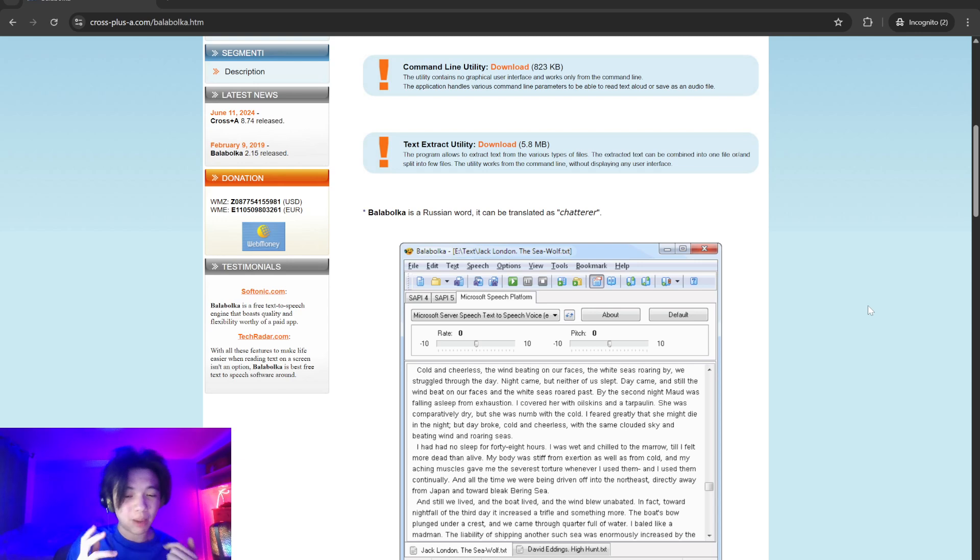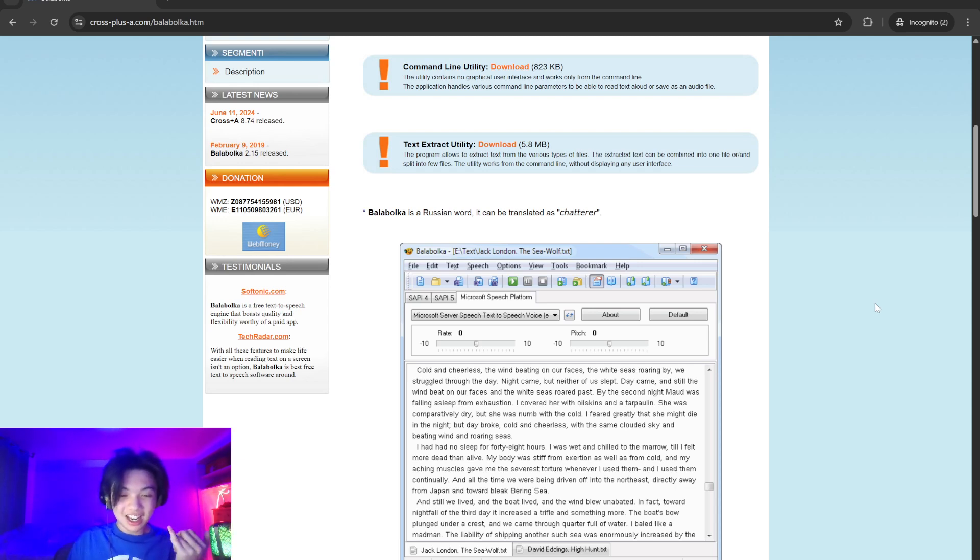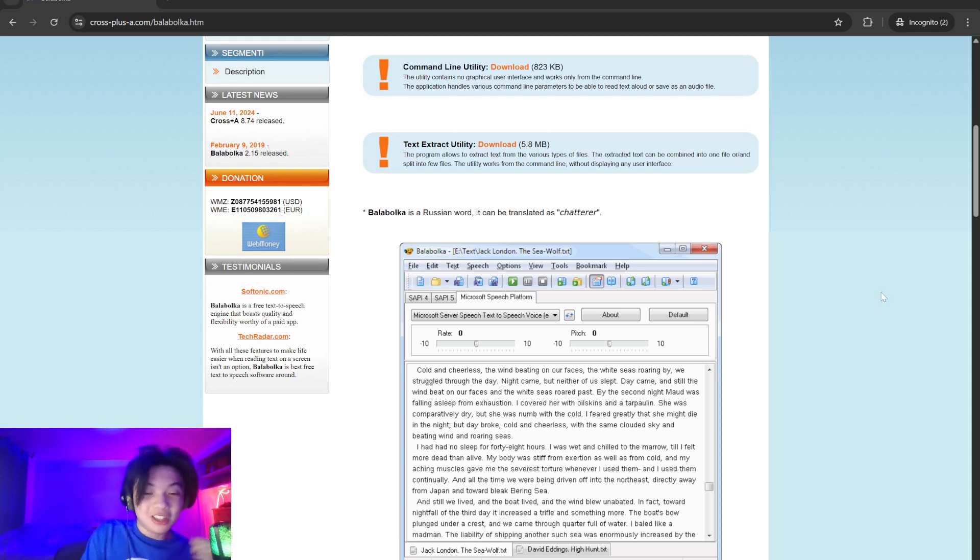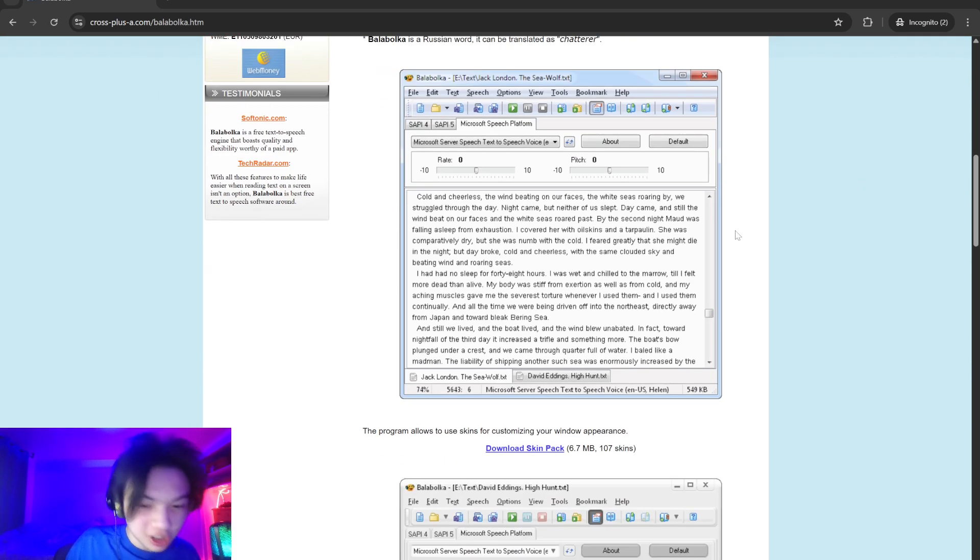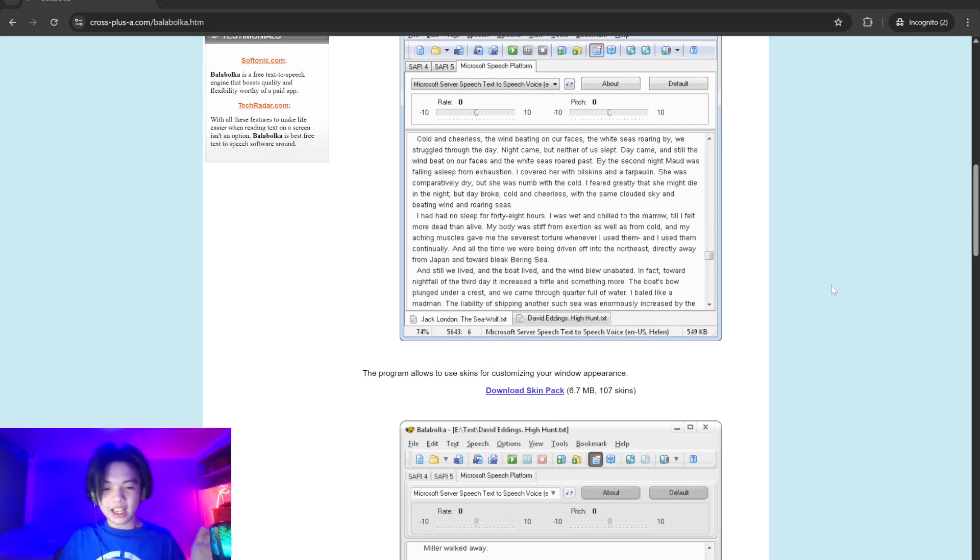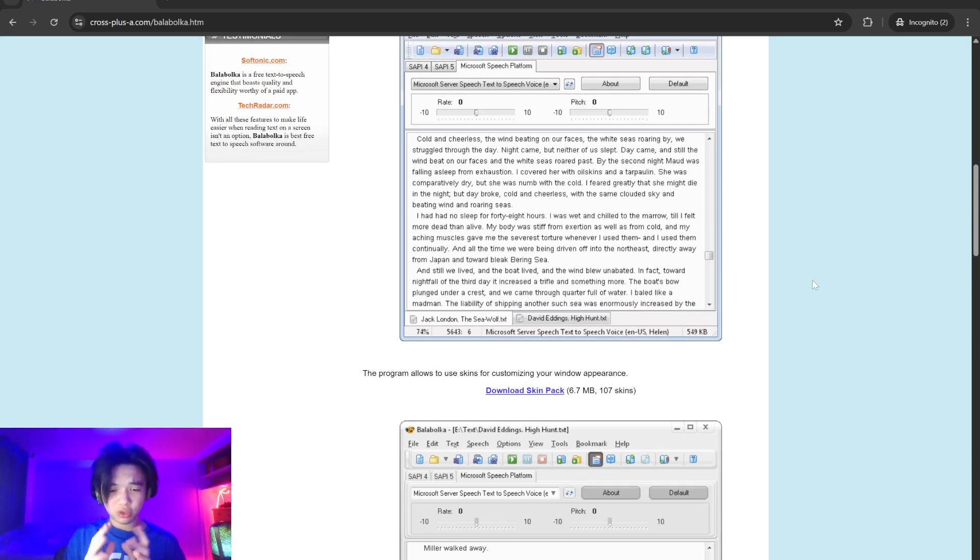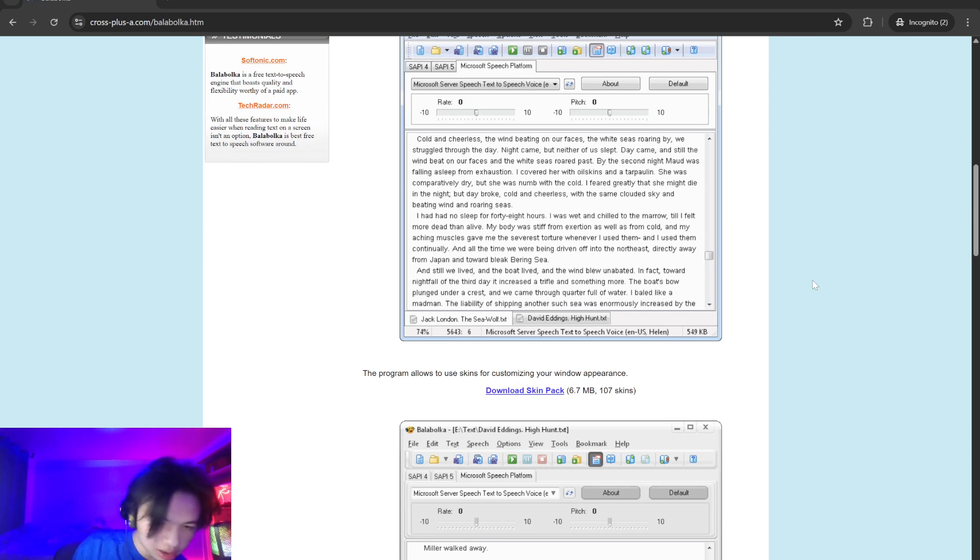features of Ballabolka is its ability to save the spoken text as audio files in multiple formats such as WAV, MP3, MP4, OGG, and WMA. This functionality is particularly useful for creating audiobooks or listening to content on the go.